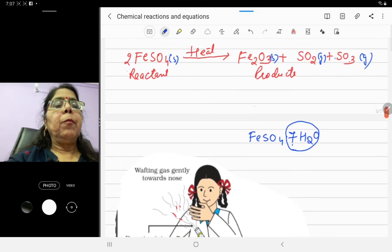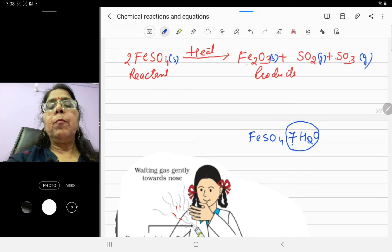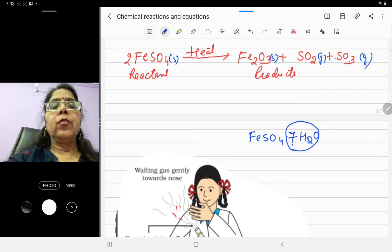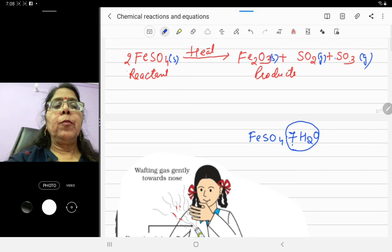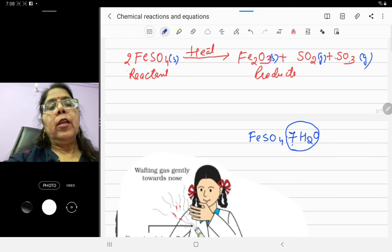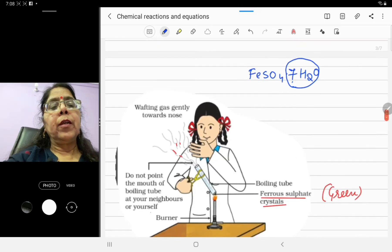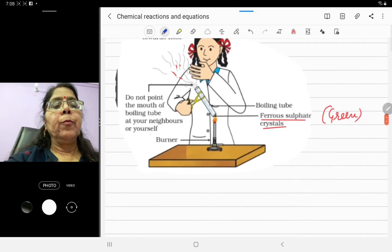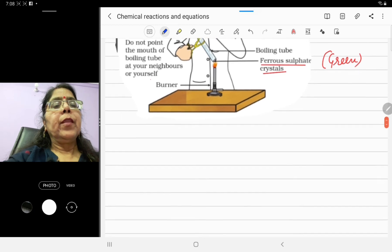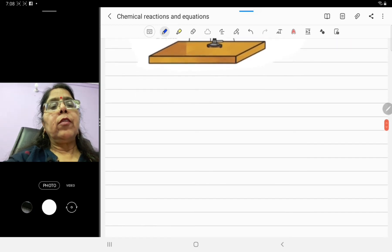So here, ferrous sulfate changes completely into ferric oxide and gases are also produced. Ferric oxide is of brown color. Now let's look at one more reaction.